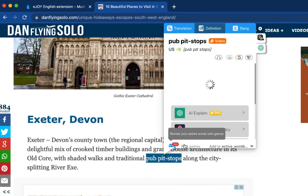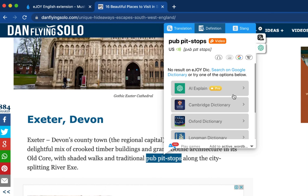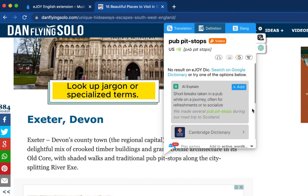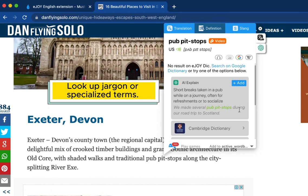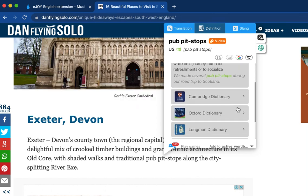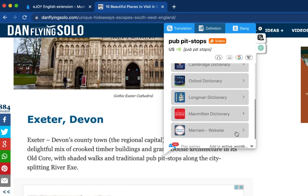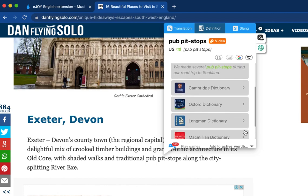If you can't find suitable results, you can ask the AI to explain. This feature is particularly useful for looking up jargon and specialized terms. Alternatively, you can also use other well-known dictionaries for reference.